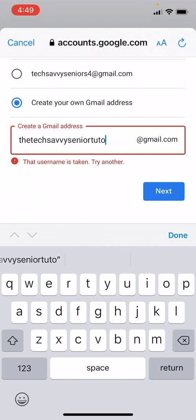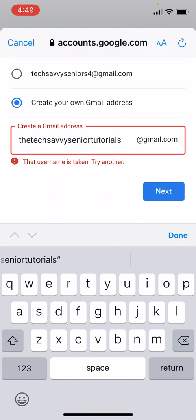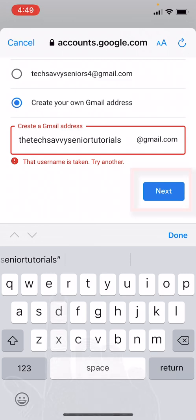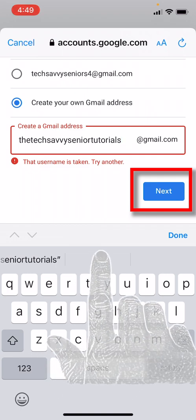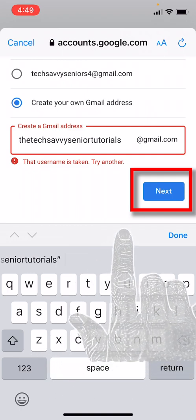Tutorials at gmail.com. So I want to check my spelling. This is a pretty long name, just to make sure I've got it right. The tech savvy senior tutorials at gmail.com. All right, so we are going to hit the Next button to see if this name is available. Great, okay, it accepted that name.